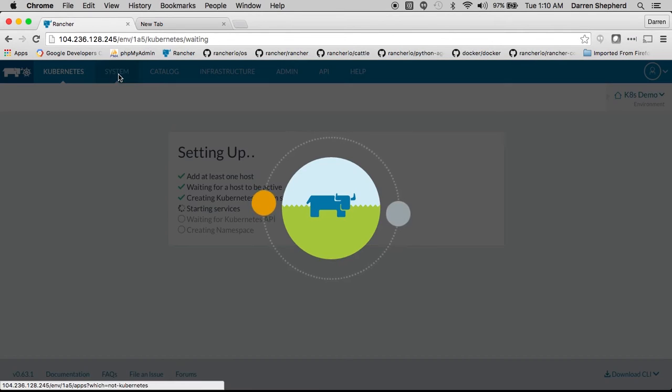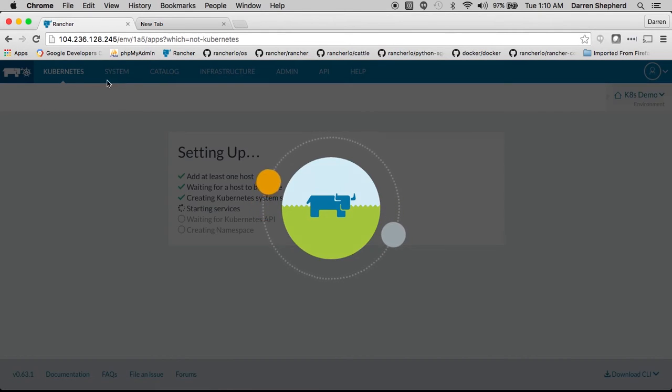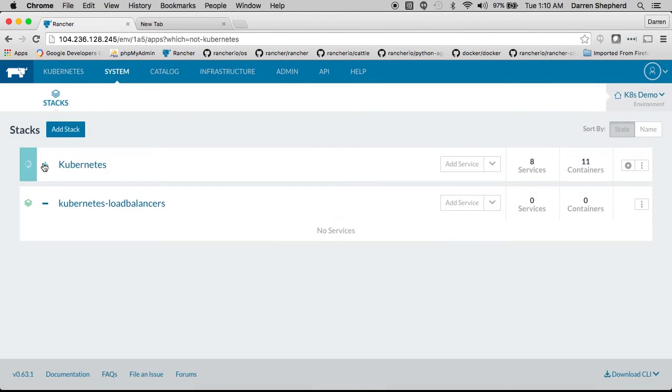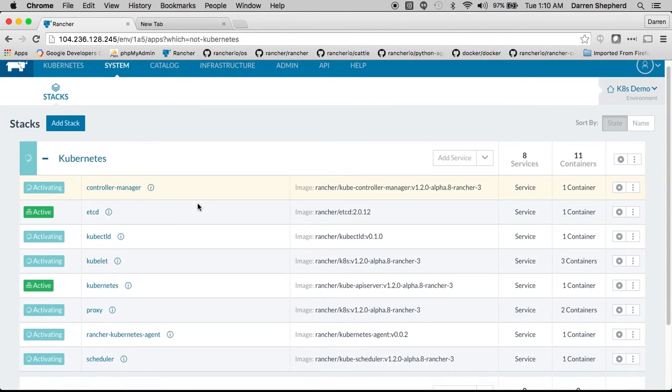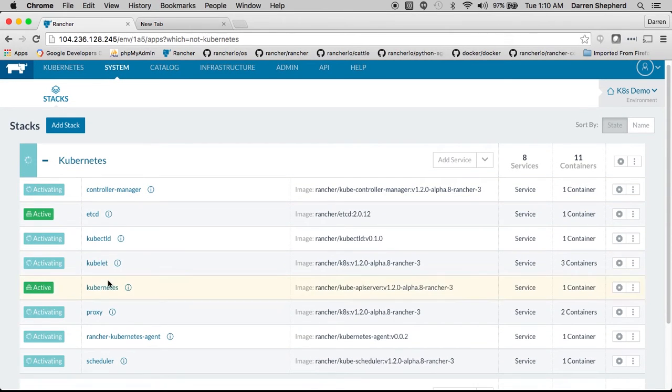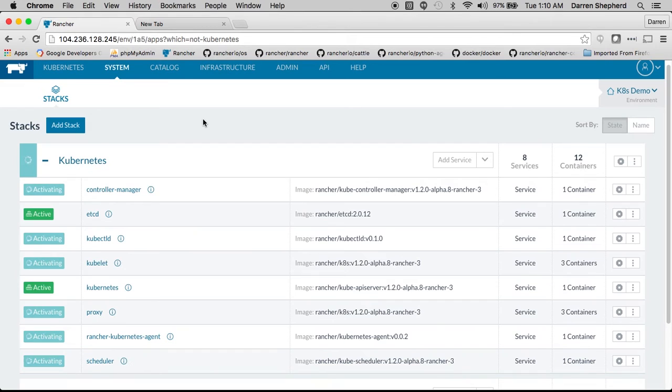If you want you can even look and kind of see what's going on underneath the hood here. You can see these are all the various services that we're deploying right now to get Kubernetes up and running.